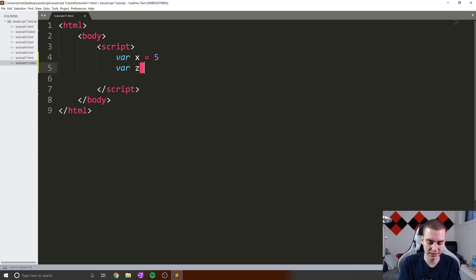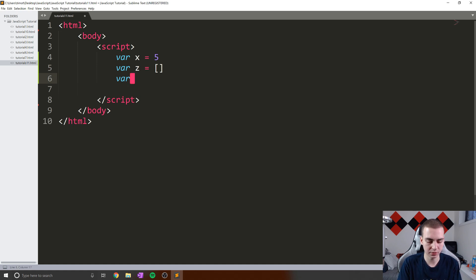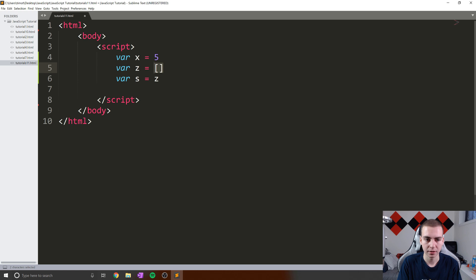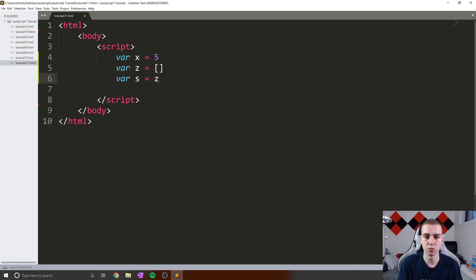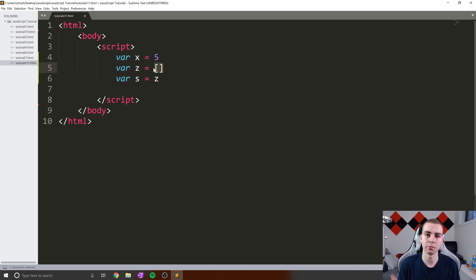Now, if we say var z equals and I create a new array here, this actually stores what we call an object. And if I were to create another variable and said var s equals z, what I've actually done here — rather than created a new array that is equal to whatever the Z array was — I've actually just created another name to reference that. So that essentially means that if I change anything on the variable s, it's actually going to affect Z as well, and same goes the other way around.